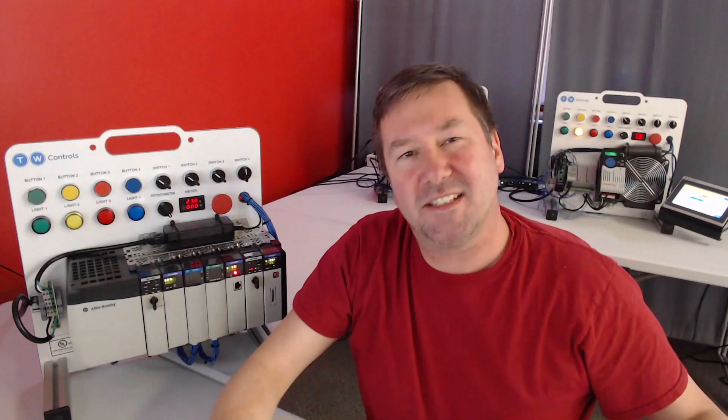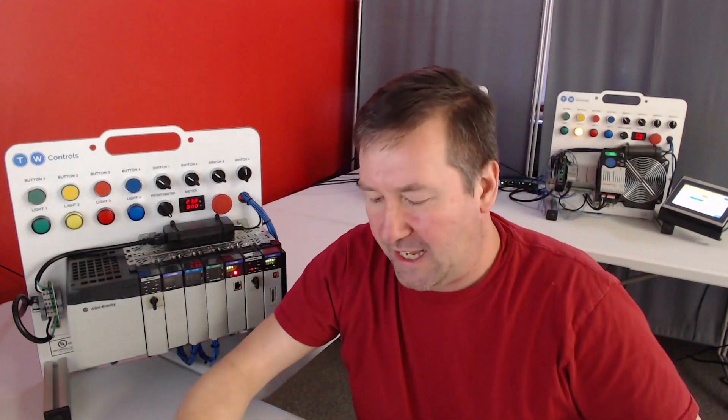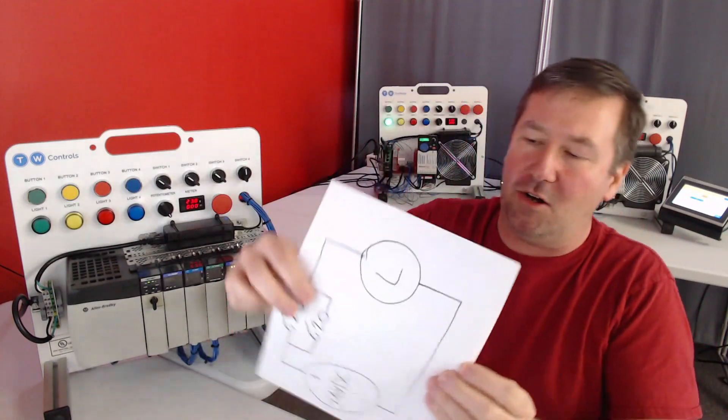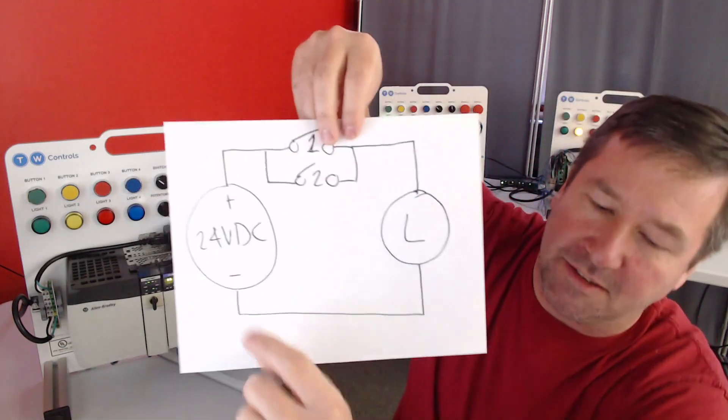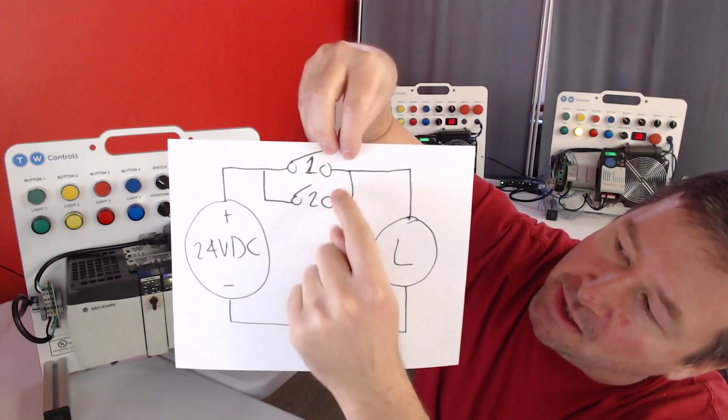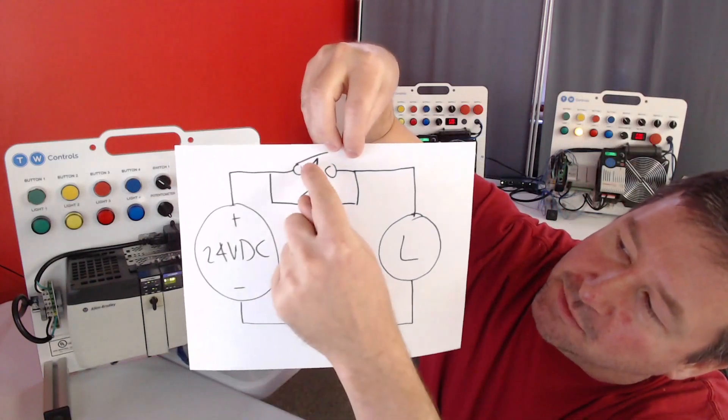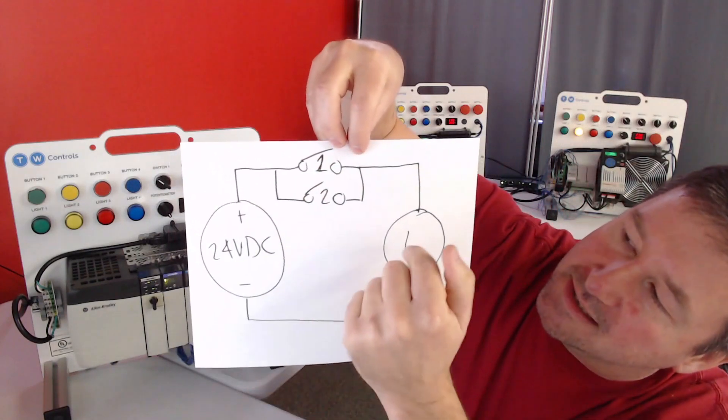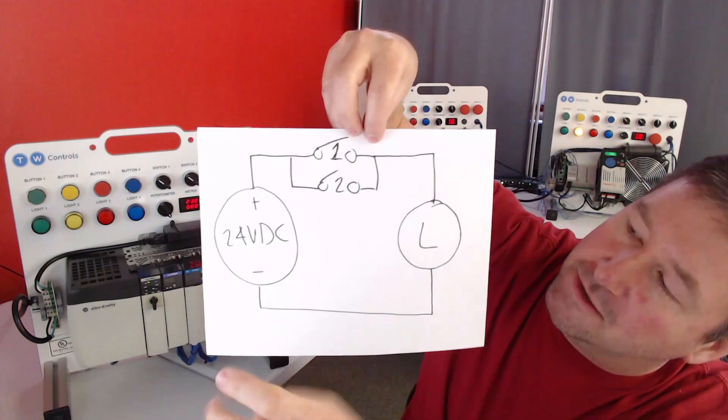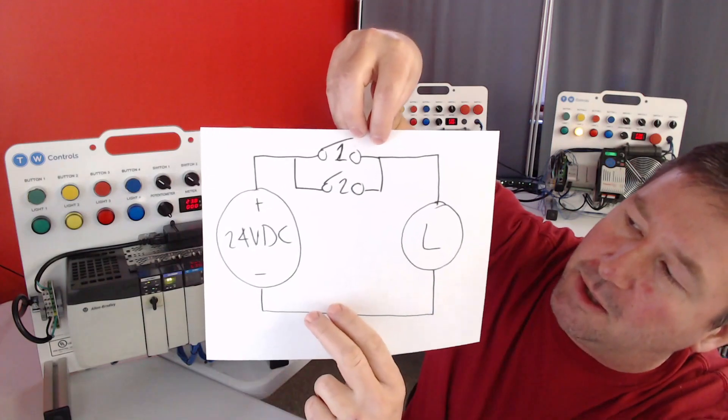Now let's say we want a second place that we can turn the light on. So I'm just going to add a switch in parallel. Now switch one closes, the light will come on. Switch two closes, the light will come on.